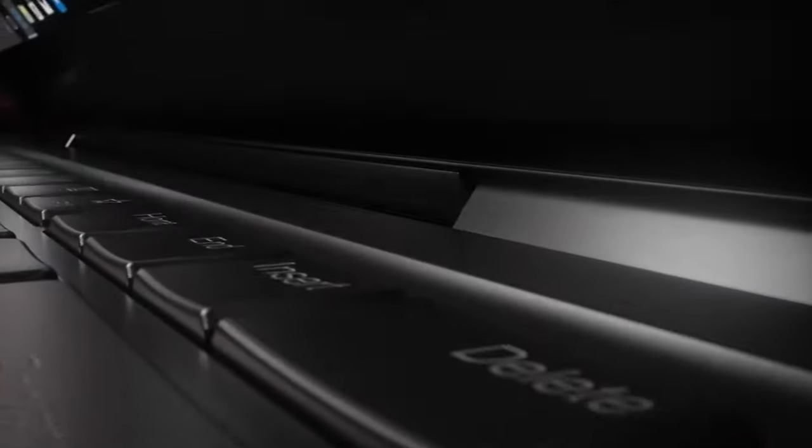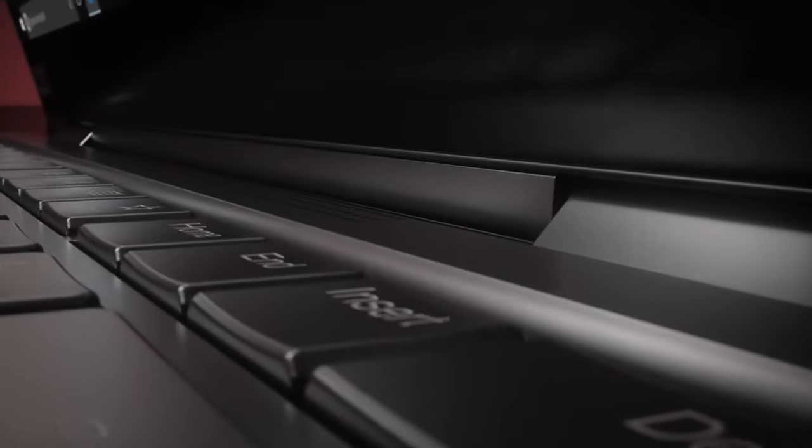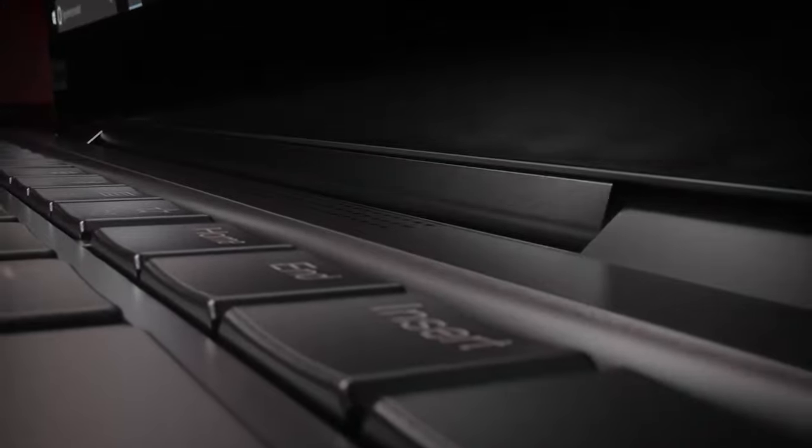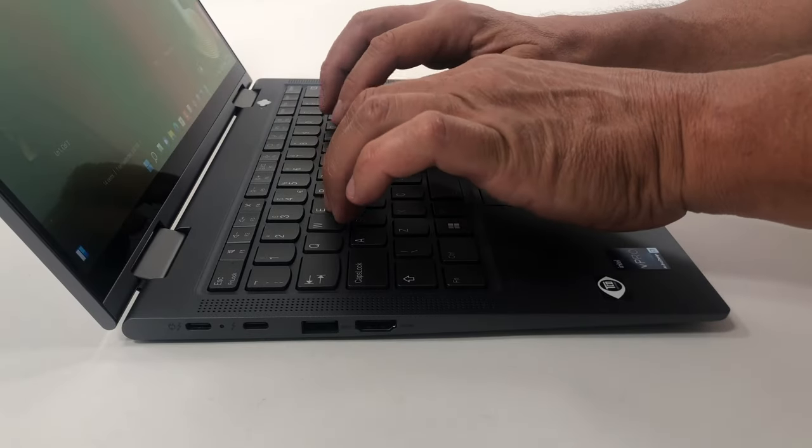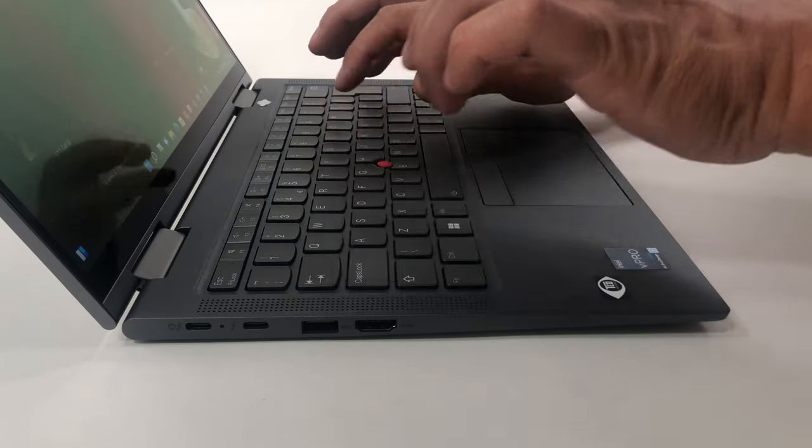The base houses the keyboard, which has a backlight and spill resistance. It also works as a vent for cooling. Typing is great, thanks to long key travel and clicky feedback.